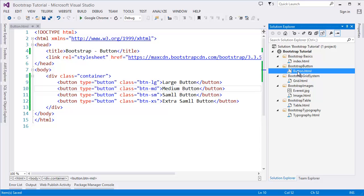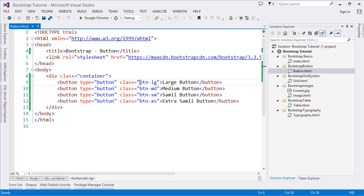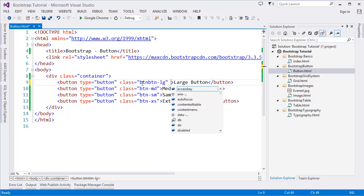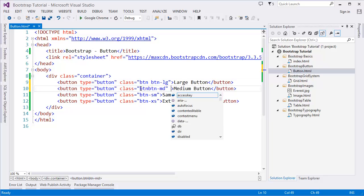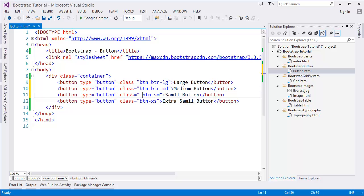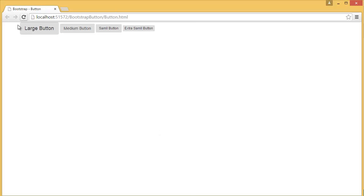Let's see — we have our different types of buttons: large button, medium button, small button. But I forgot to add one more class, which is 'btn'. You have to add the 'btn' class first. Now we can see the buttons: large button, medium button, small button, extra small button.